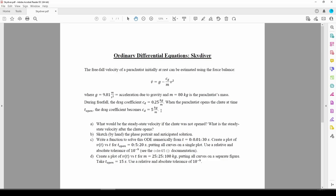Before we do any Heaviside stuff, we need to determine the steady state velocity and draw the phase portrait. Part A wants us to determine the steady state velocity for two cases. If the chute does not open, and if the chute is always open.